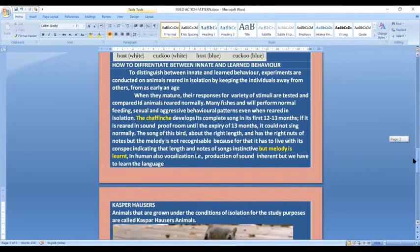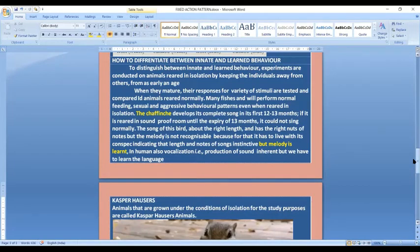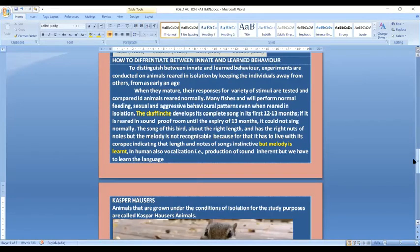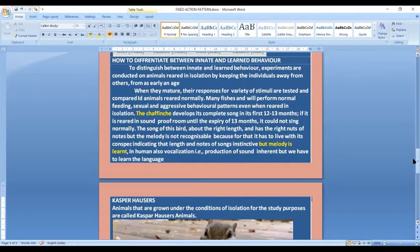Now how do we differentiate between innate and learned behavior? To distinguish between innate and learned behavior, experiments are conducted on animals reared in isolation by keeping the individuals away from others from an early age. When they mature, their responses for a variety of stimuli are tested and compared with animals reared normally.